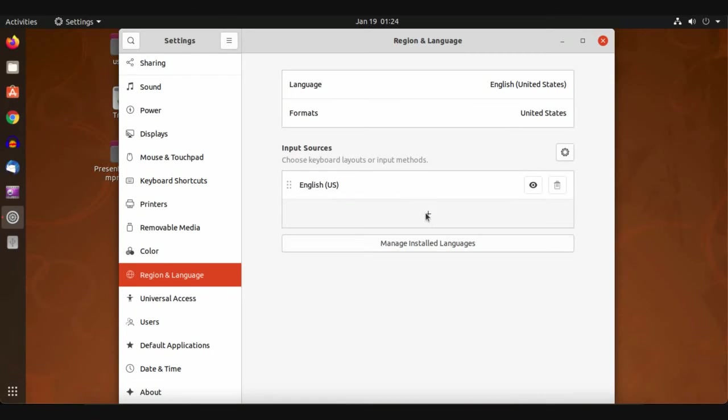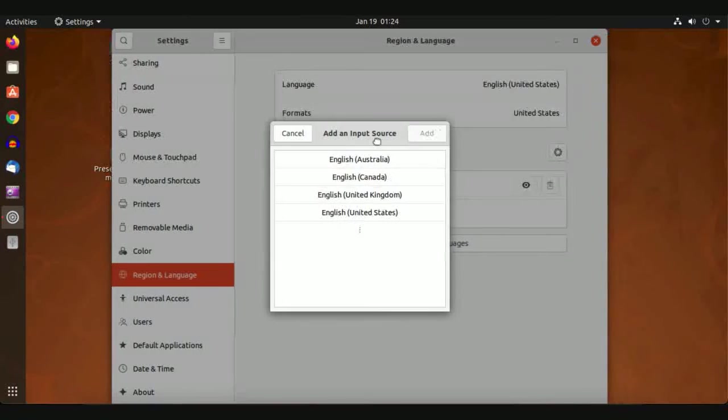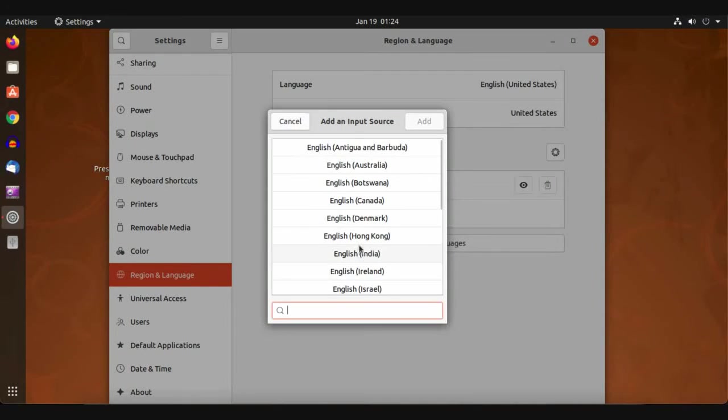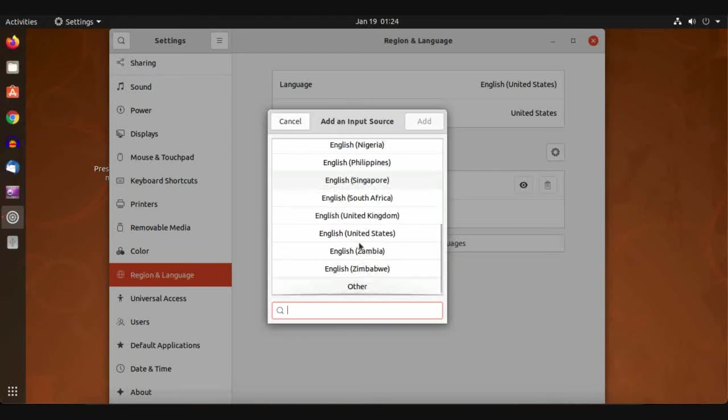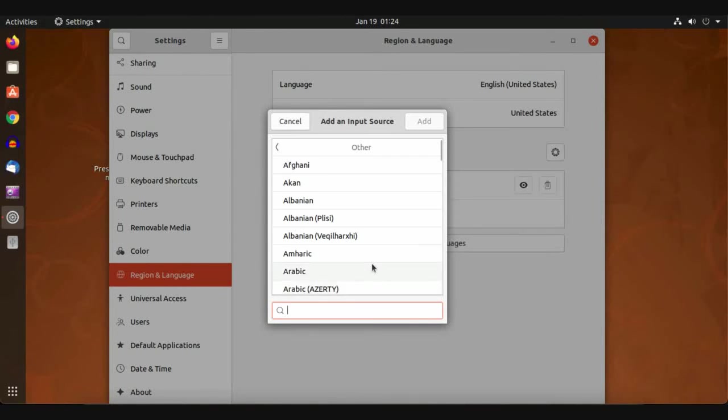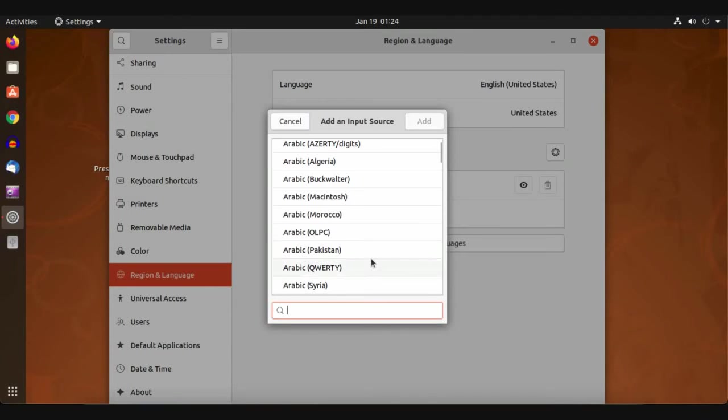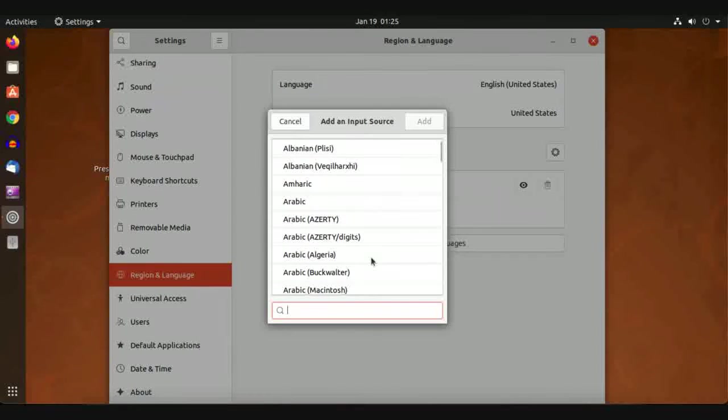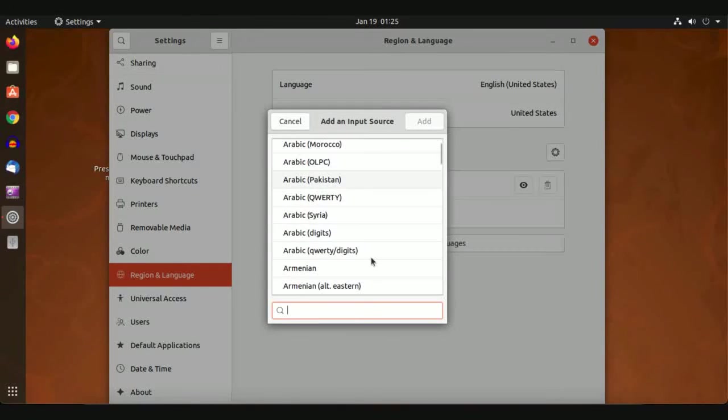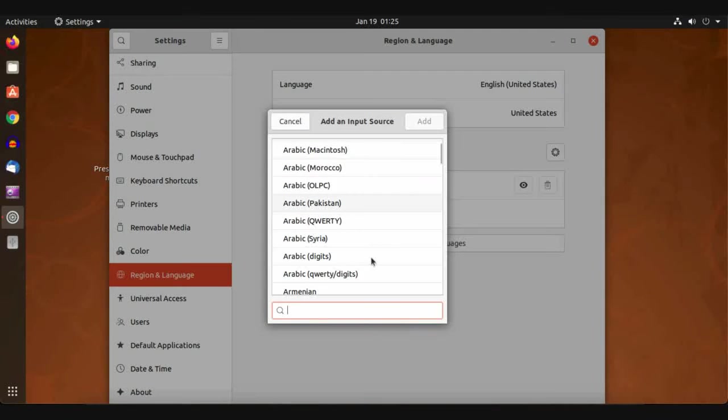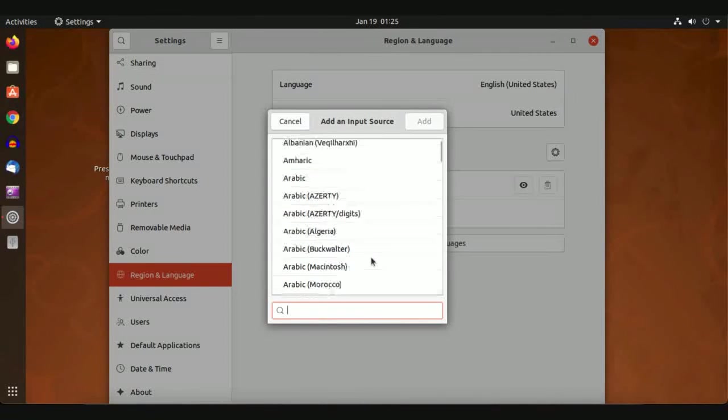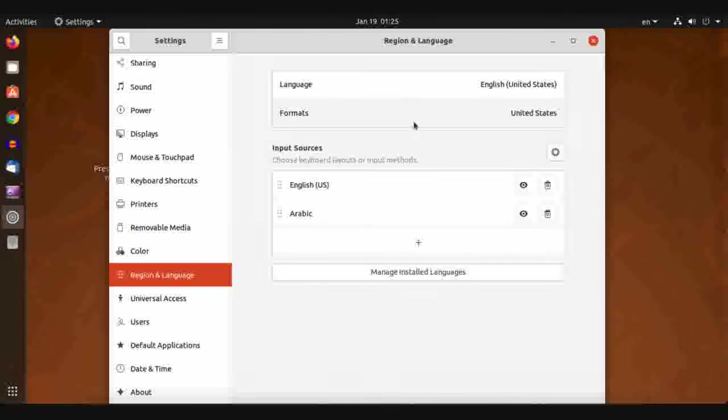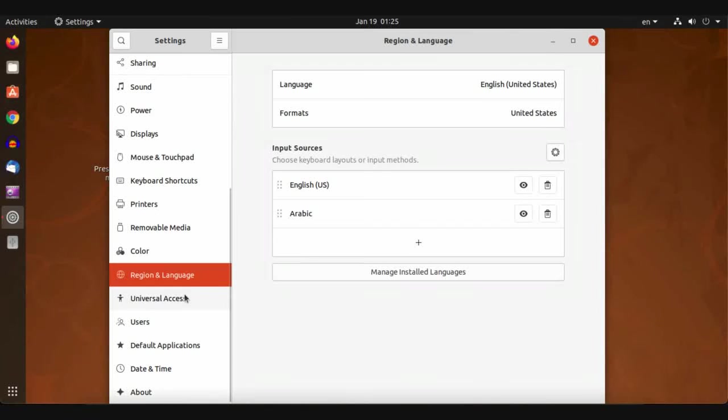For keyboard, we have English only. To add another language to your keyboard, just click Add and search for the language you want to add. If you can't see your language here, you need to click Other to set up the language you want. For me, I will add Arabic language. Click Add and it has been added.